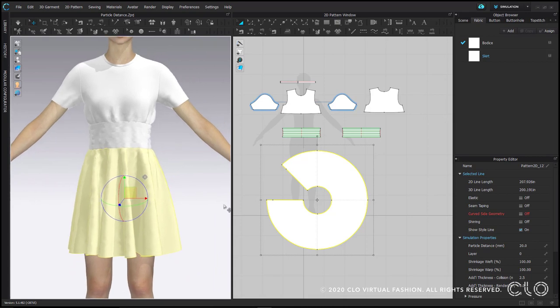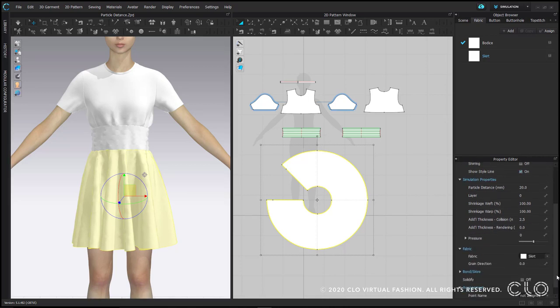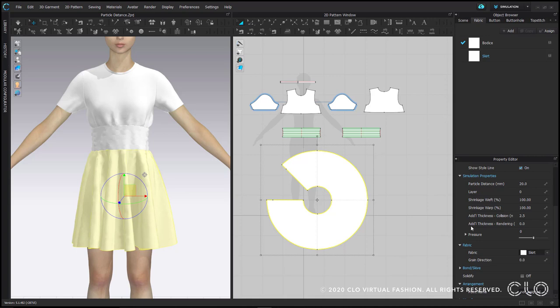The invisible buffer around the pattern pieces is called additional thickness collision or collision thickness. The default setting for this is 2.5 millimeters. You can access and change it by selecting a pattern and typing in the property editor. Don't confuse this with additional thickness rendered that's just below it. That's something different and that setting by default is zero.